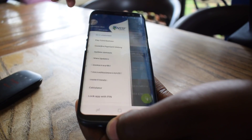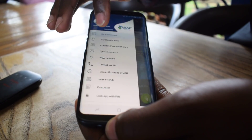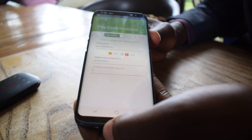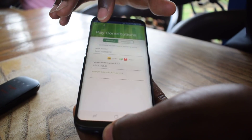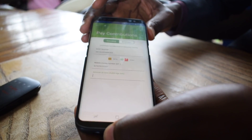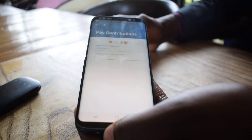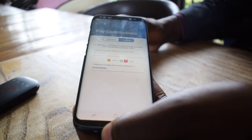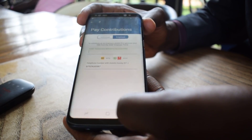Then you can do payments for voluntary contributors, whether it's an individual voluntary contributor or a voluntary employer. Both options are catered for.